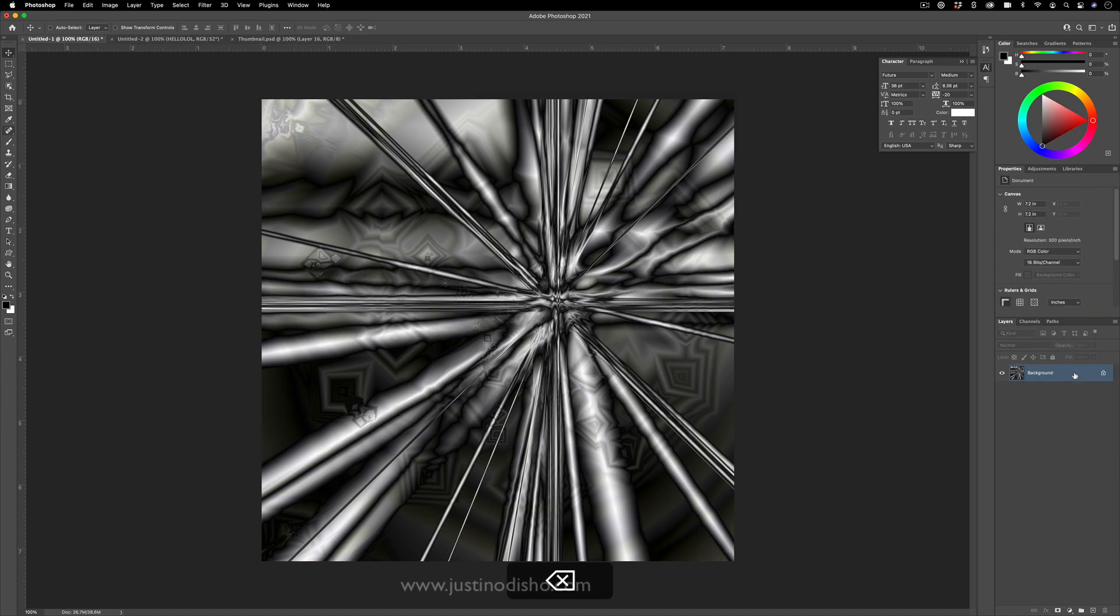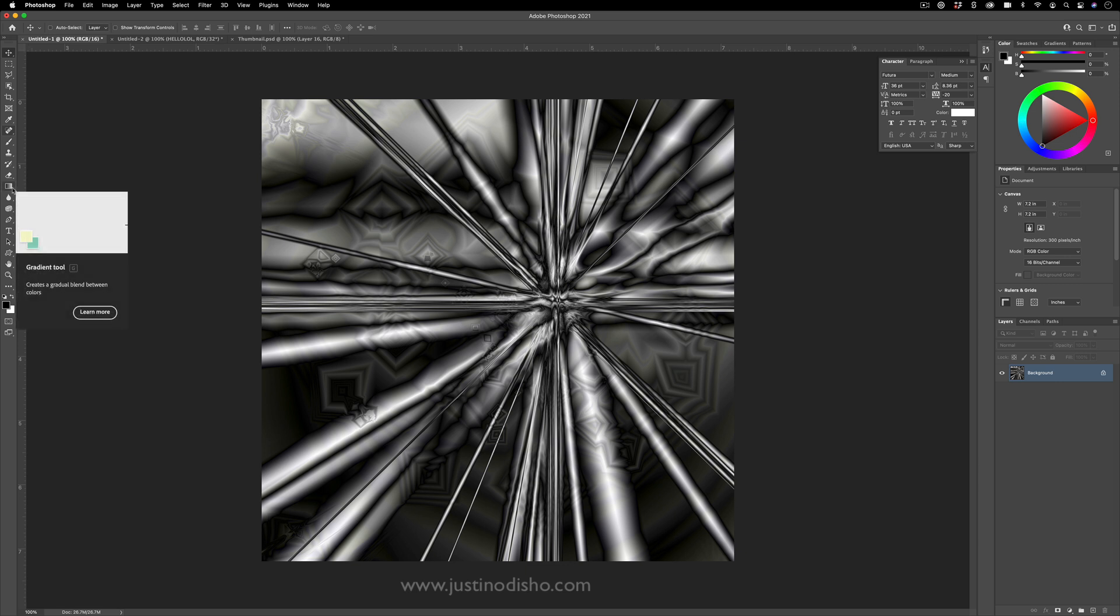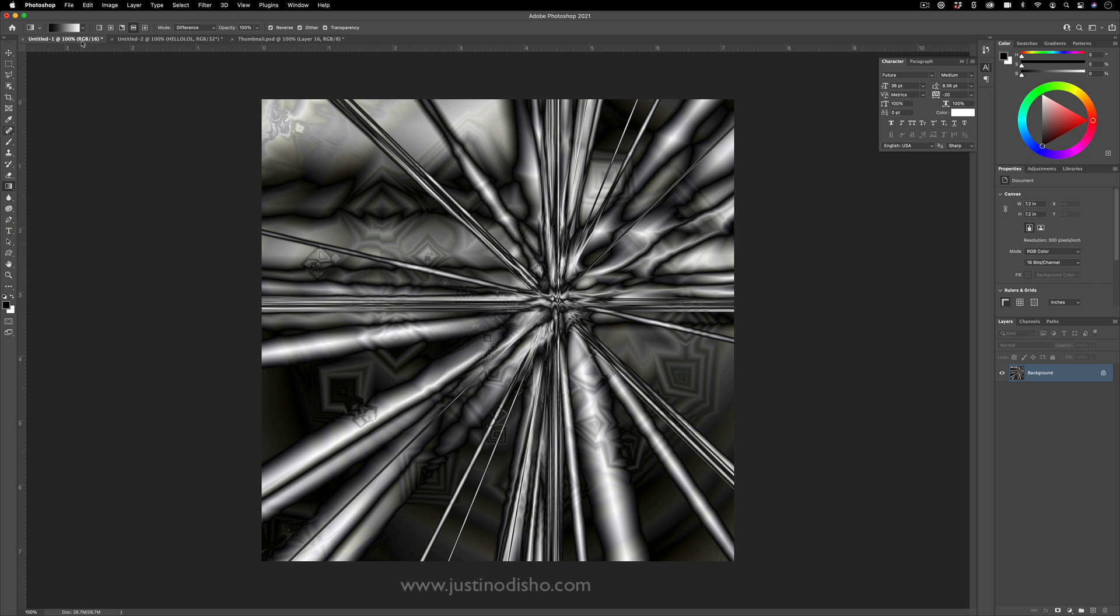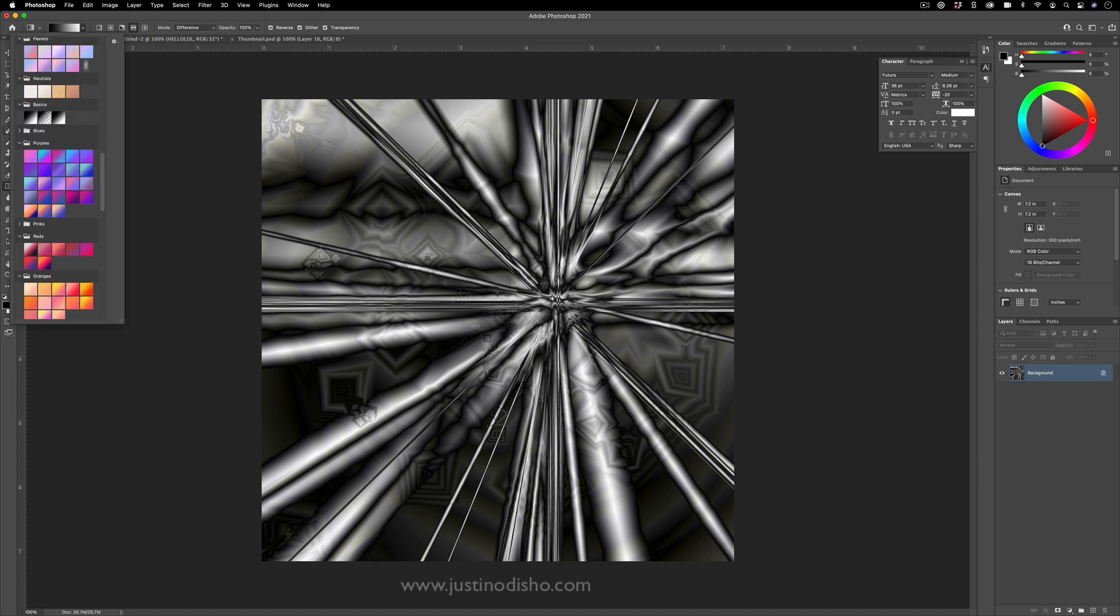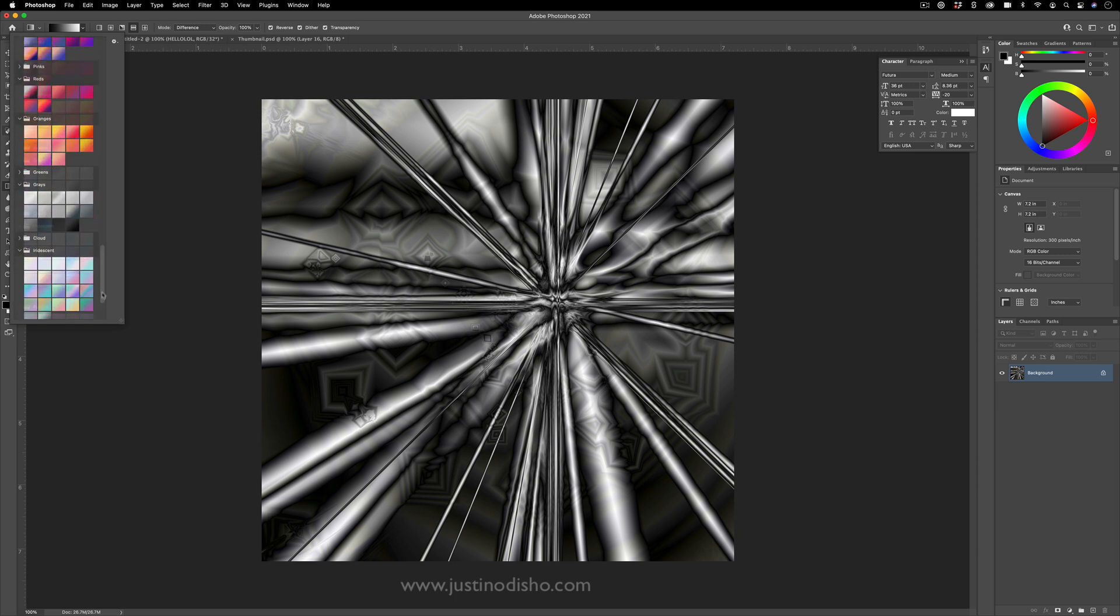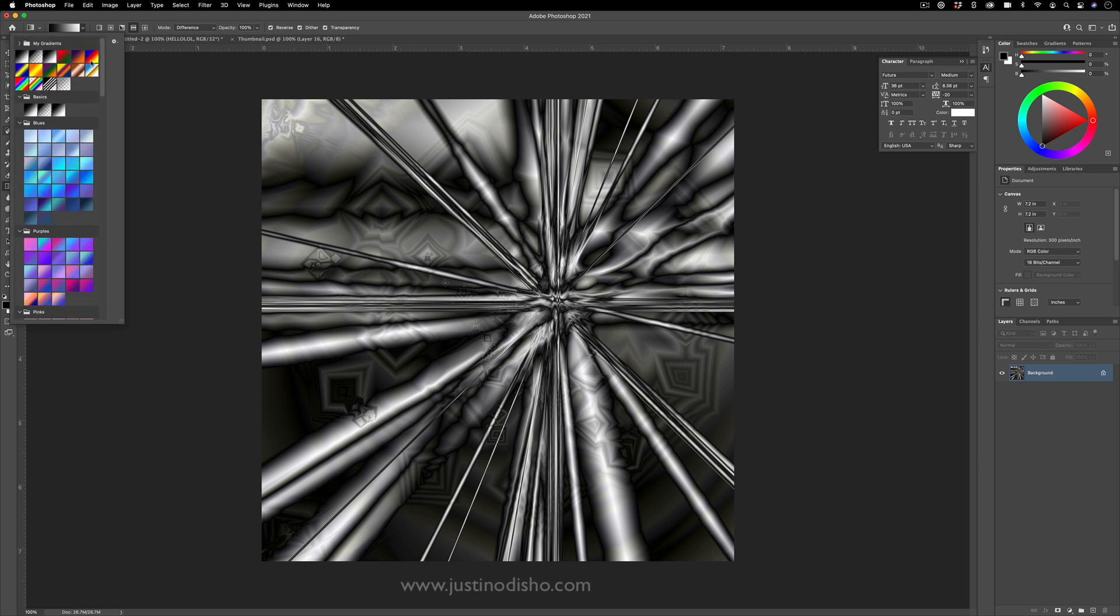So I'm just working on whatever size document I want and the gradient tool you can find on the left hand side on the toolbar. You can also press G, the shortcut to unlock it. And if you drop down the menu in the top toolbar, you have all of these different colors of gradients and whatnot. But in my case, I'm going to just choose the basic black and white gradient.